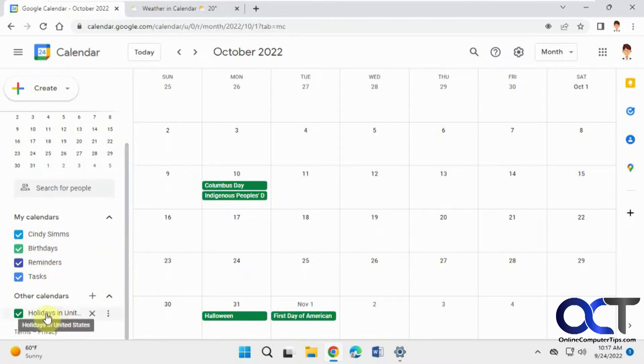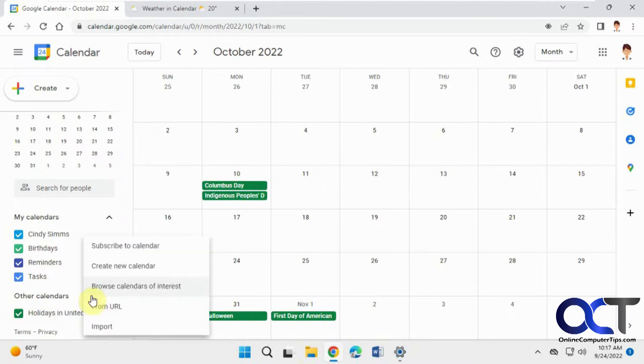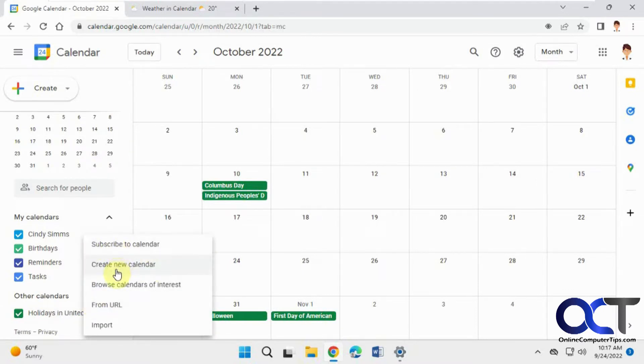And you have other calendars, like for holidays, and of course you could add calendars, subscribe to somebody else's, create a new calendar of your own, browse some online calendars, and so on.